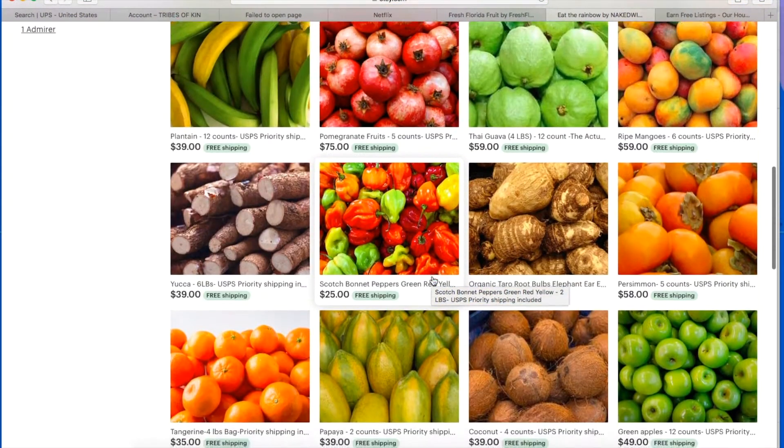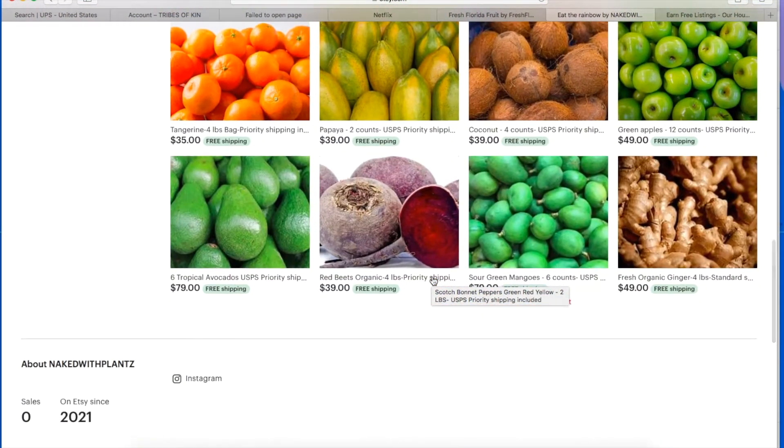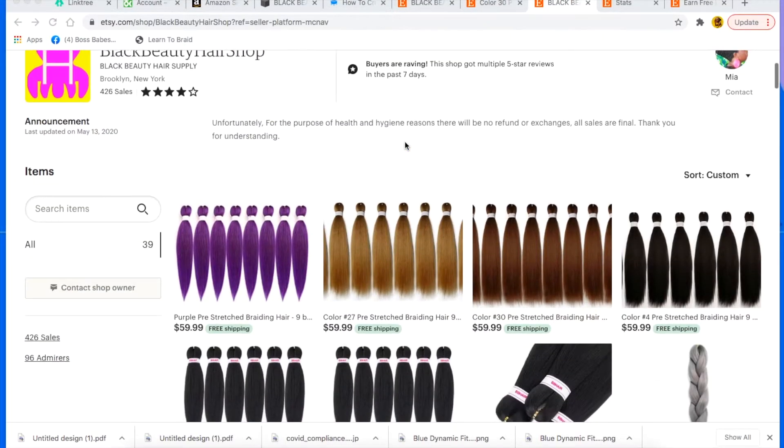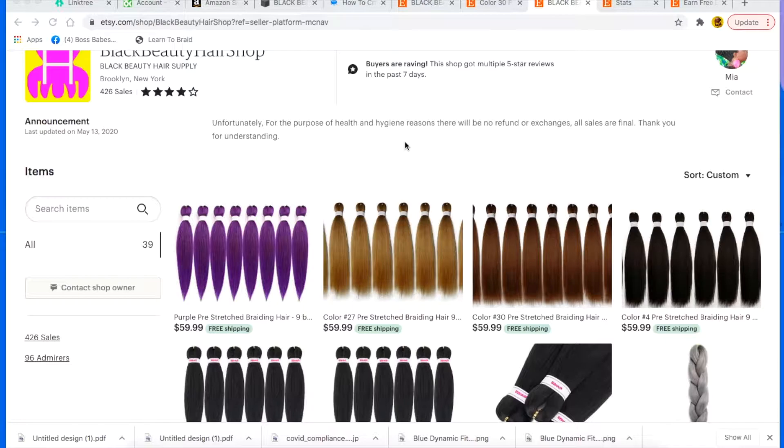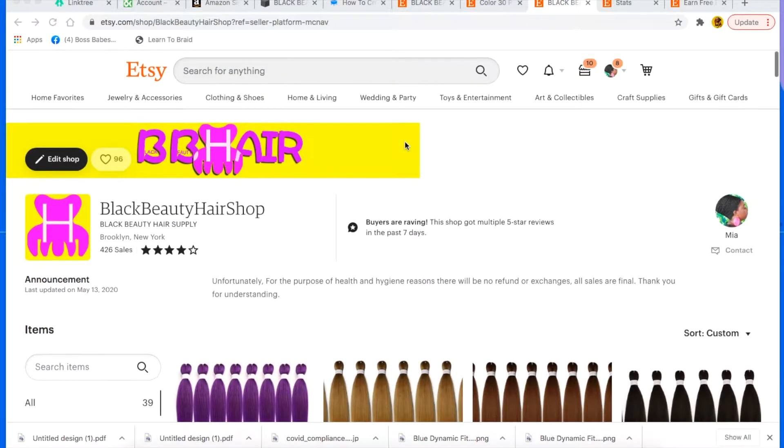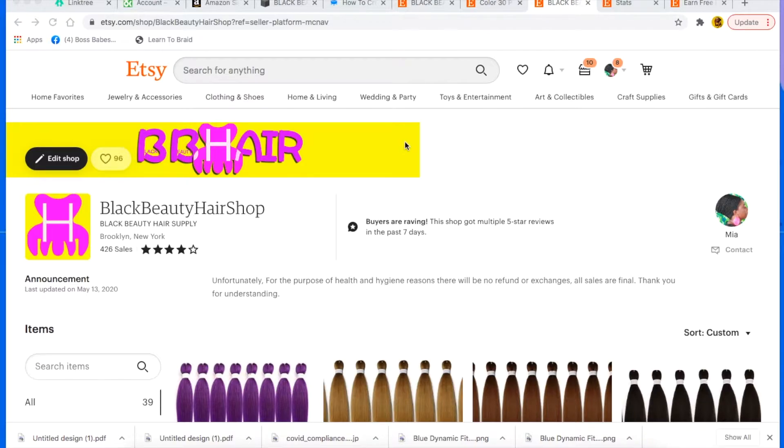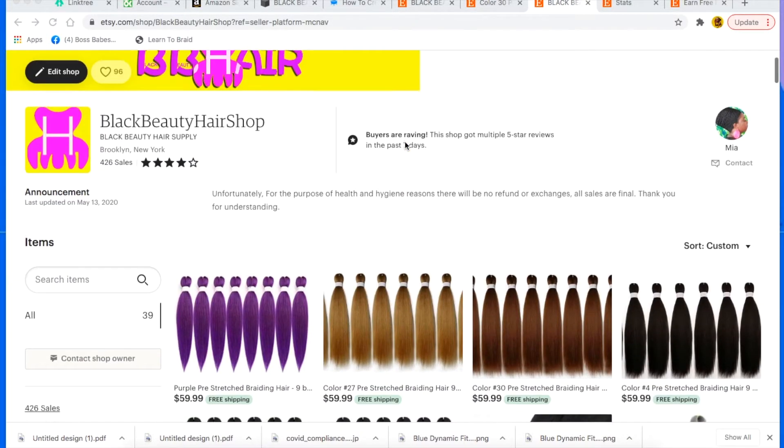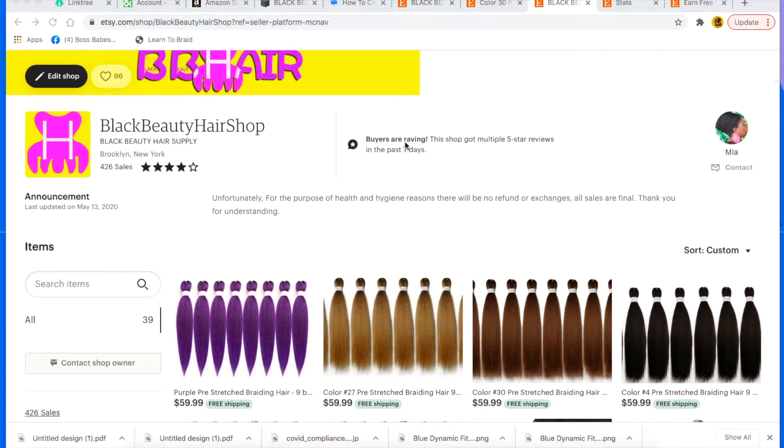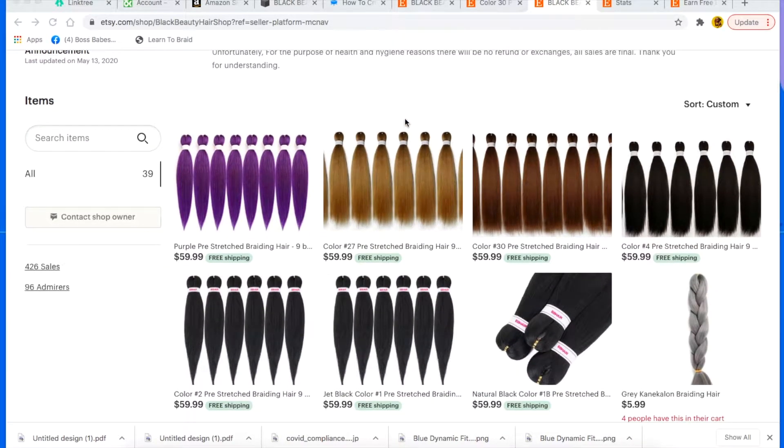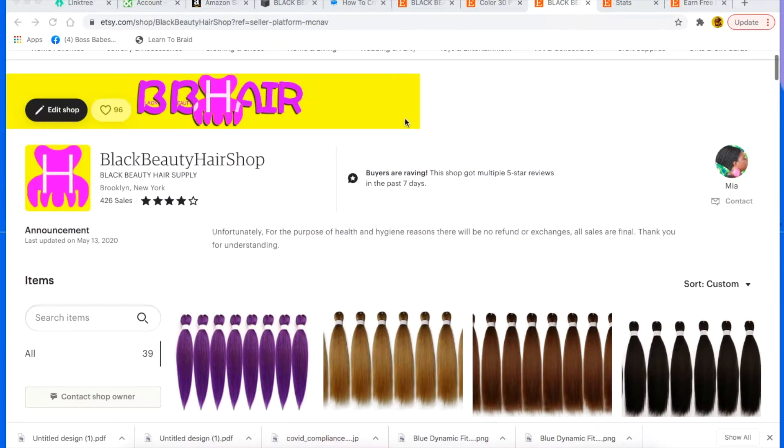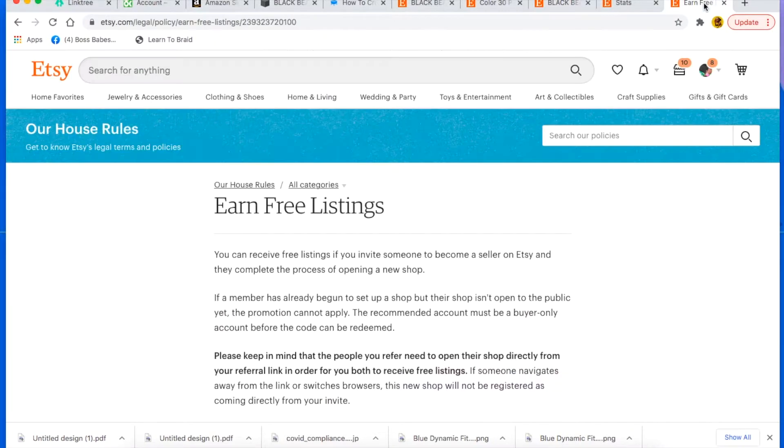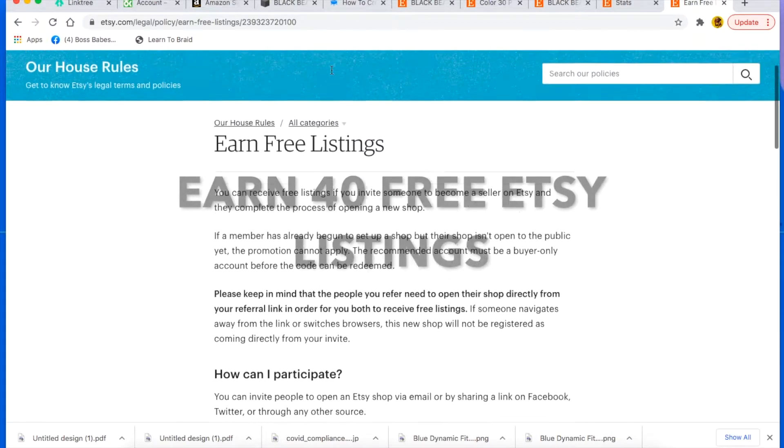But let's get right into some tips and tricks to get you sales. I want y'all to make some money, I want your business to profit, and I am so happy that I have all this experience and I'm gonna share it with you guys. So the first trick or the first hack is to earn free listings.